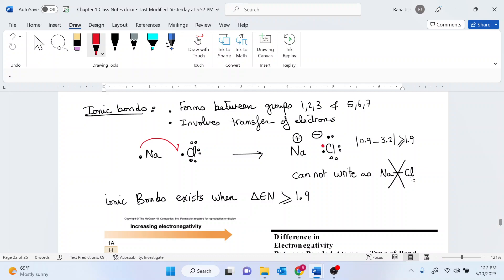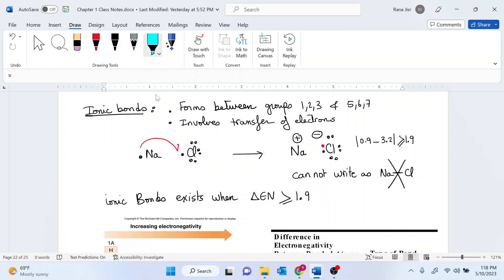Any compound that starts with group 1, 2, 3, or a transition metal requires the formation of an ionic bond and not a covalent bond. If this is the case, you have to represent it in the form of charges.